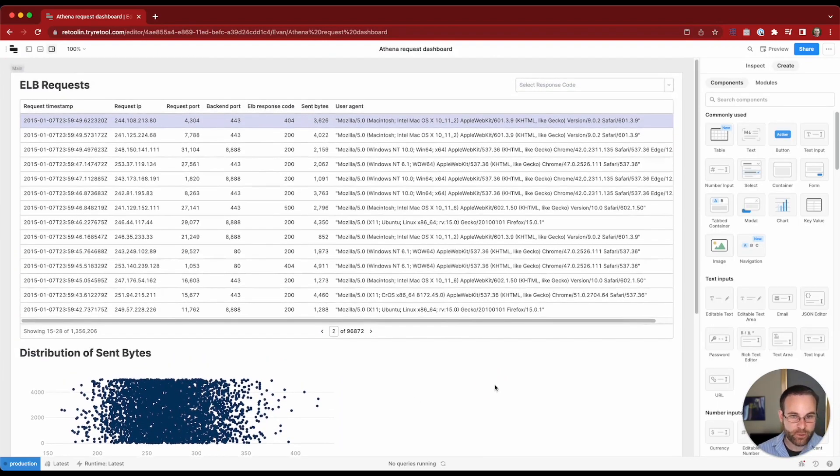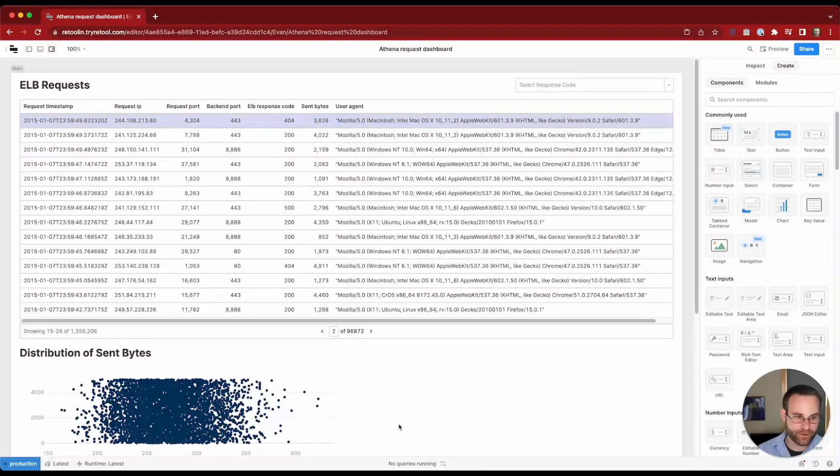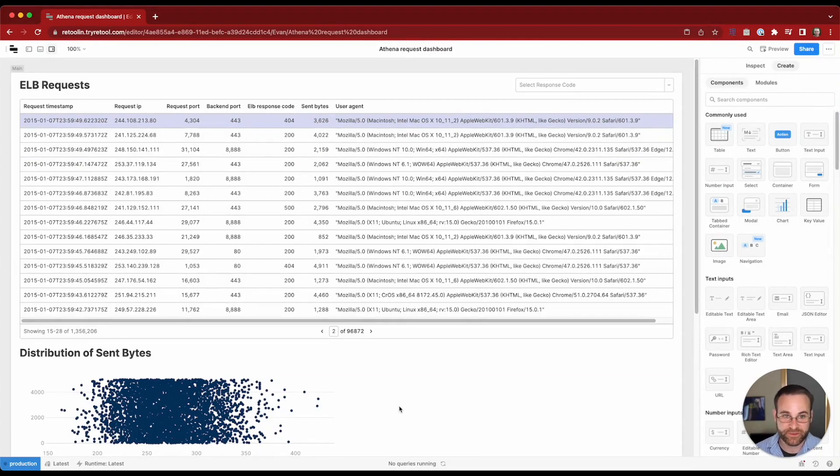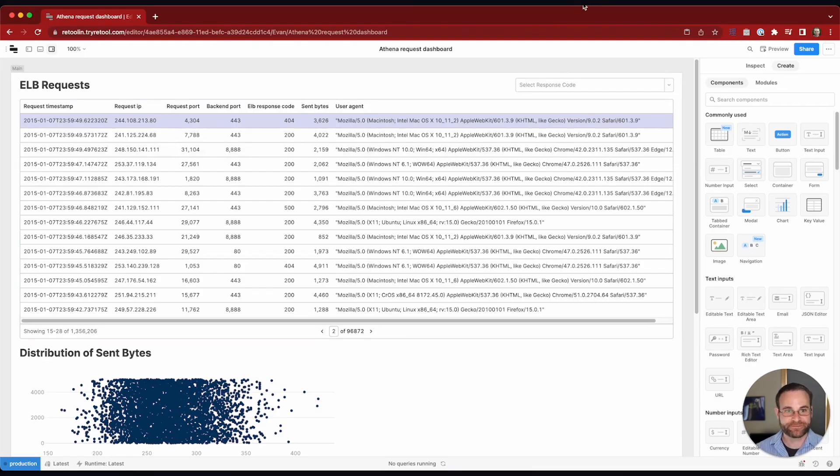So that's a real quick overview of what you can build out in Retool on top of Athena. This is great for handling large volumes of data in a serverless infrastructure. And I hope this was a useful walkthrough on how you can wire this up. Thanks so much.